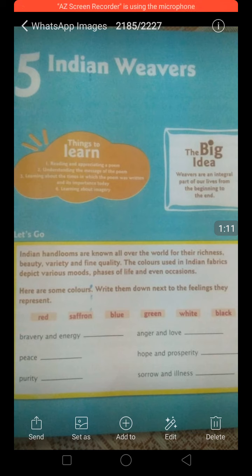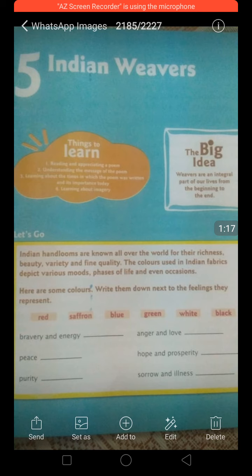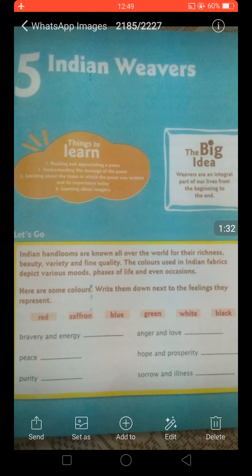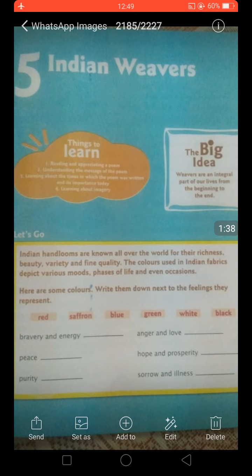First of all, what is the meaning of 'weavers'? Weavers are the people who knit or make clothes. In older times there were no machines as in the present time, so people used to weave clothes by themselves manually. Those people who weave the clothes were called weavers.